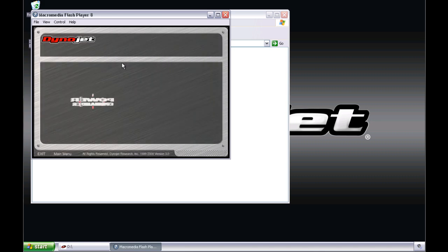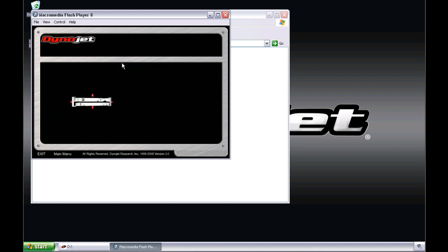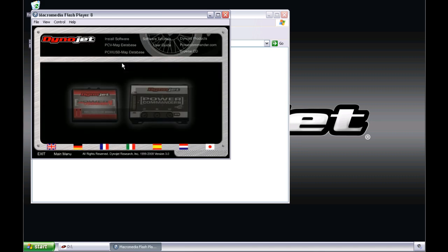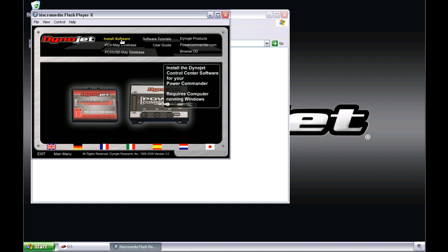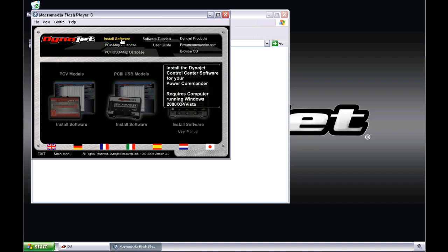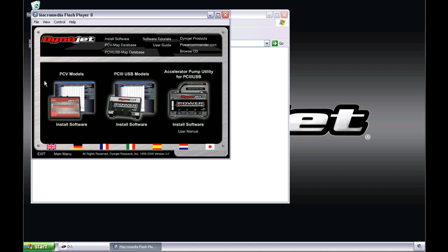Once launched, you will need to select the Install Software button on the top of the menu, and then select the Install Software button underneath the appropriate PowerCommander version you have.